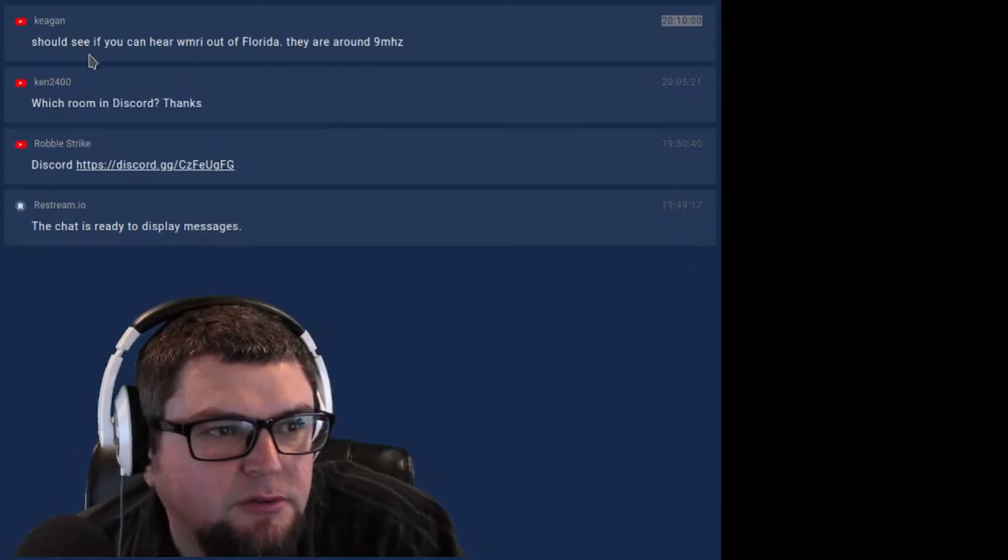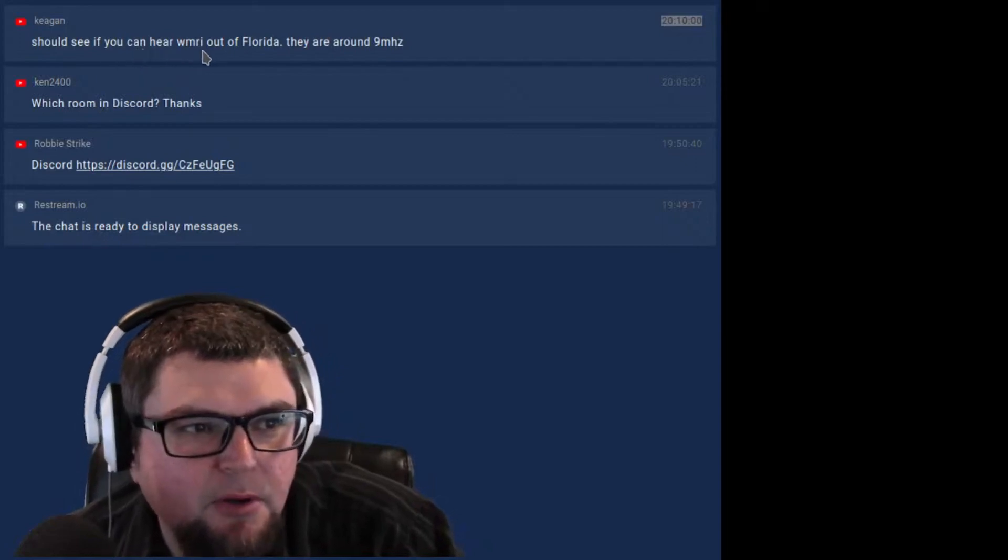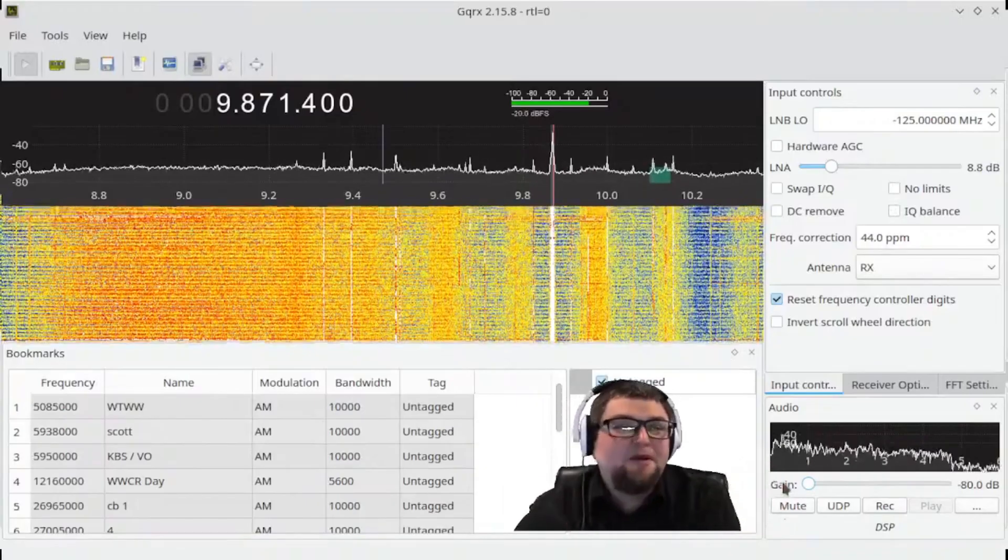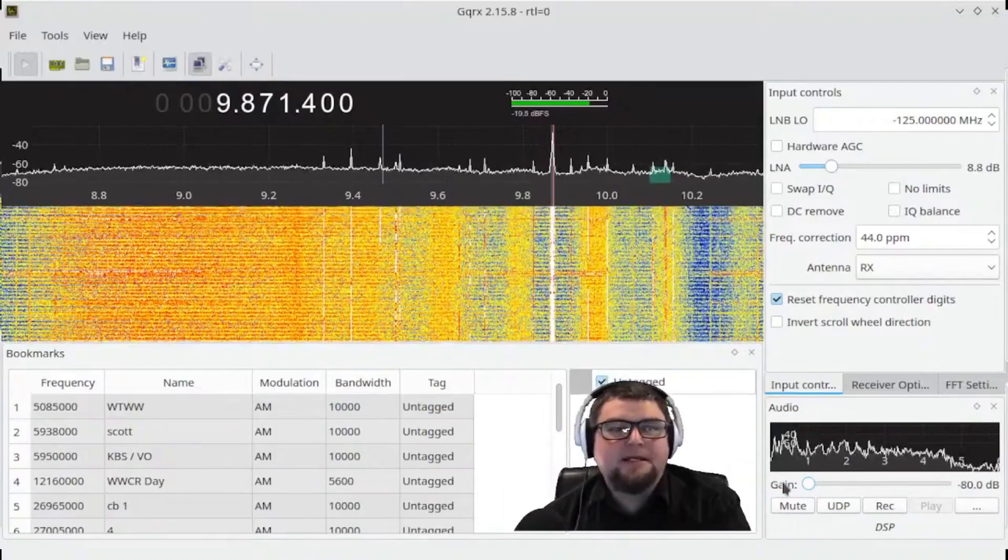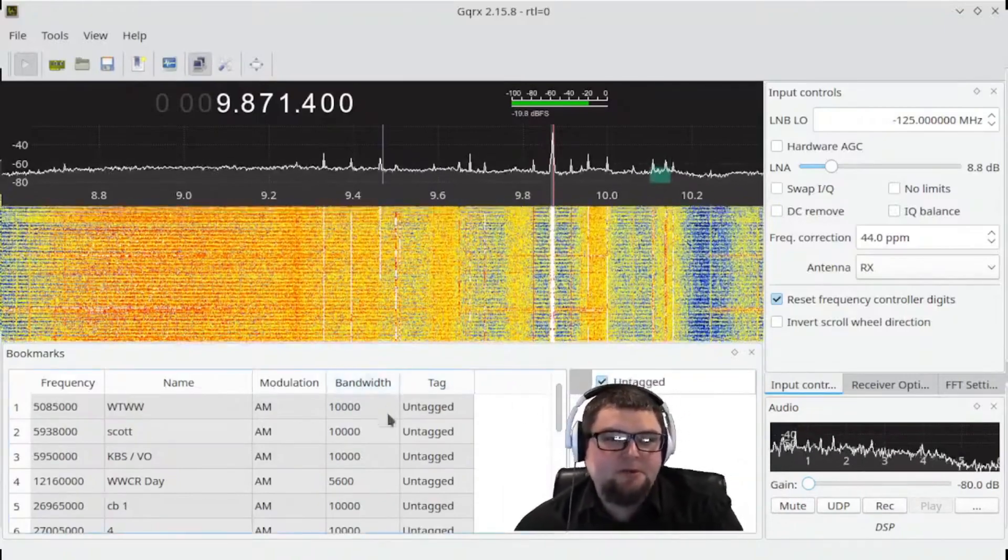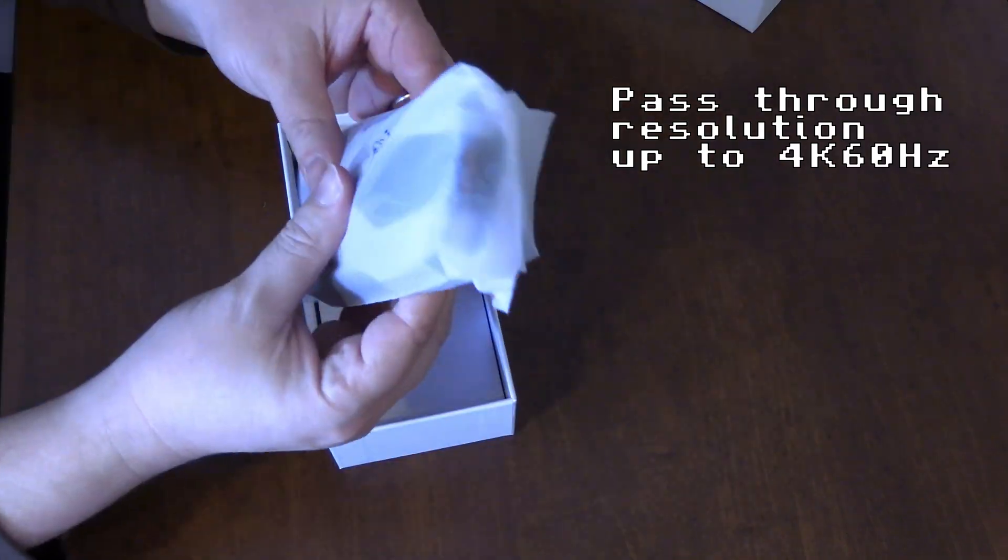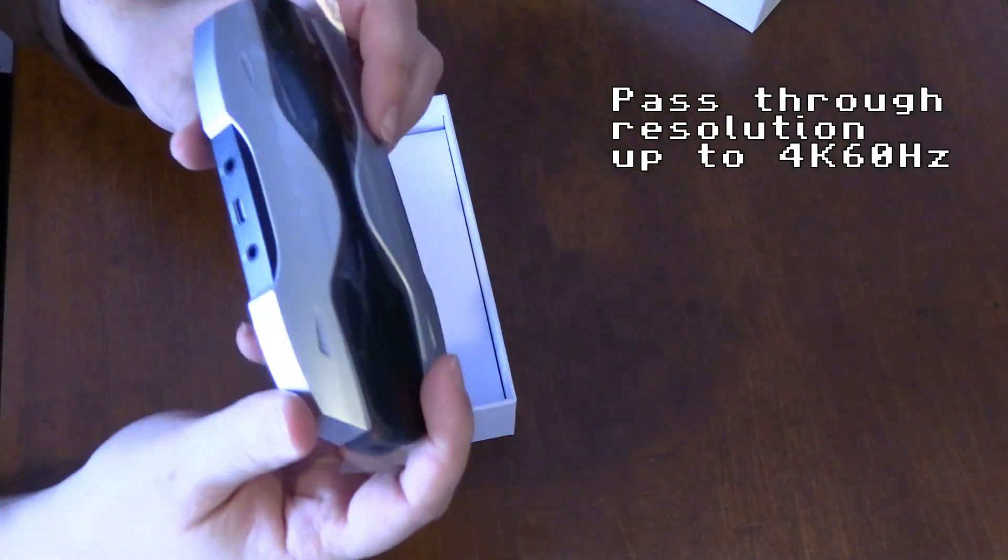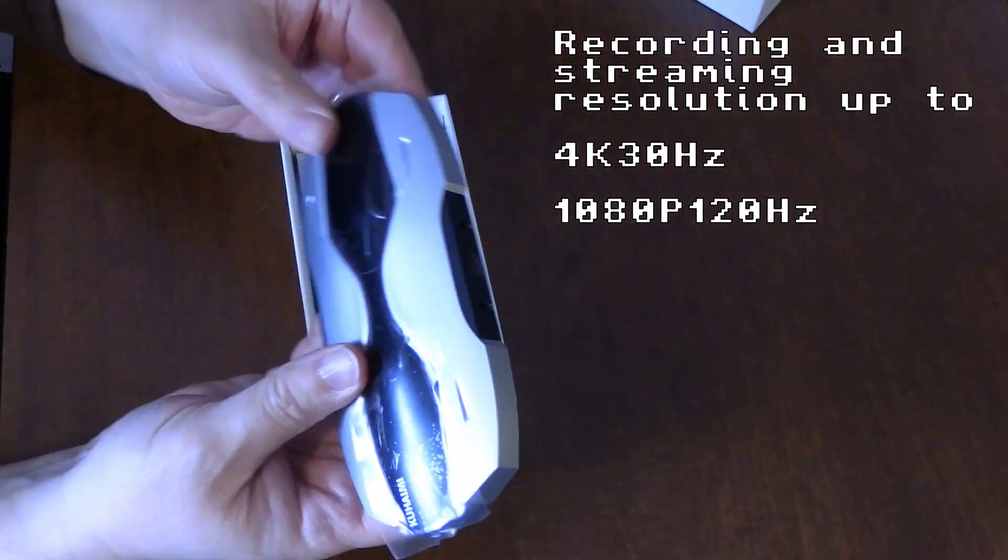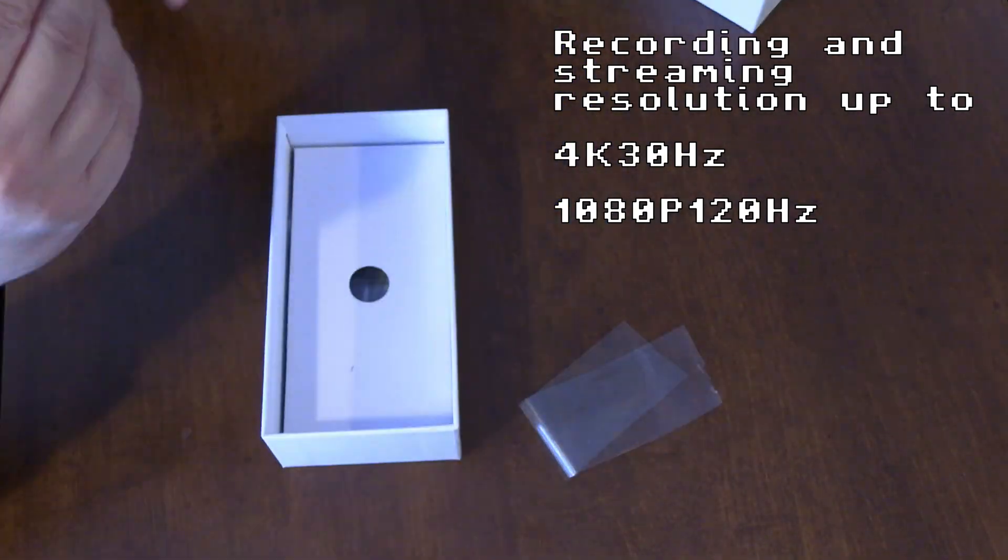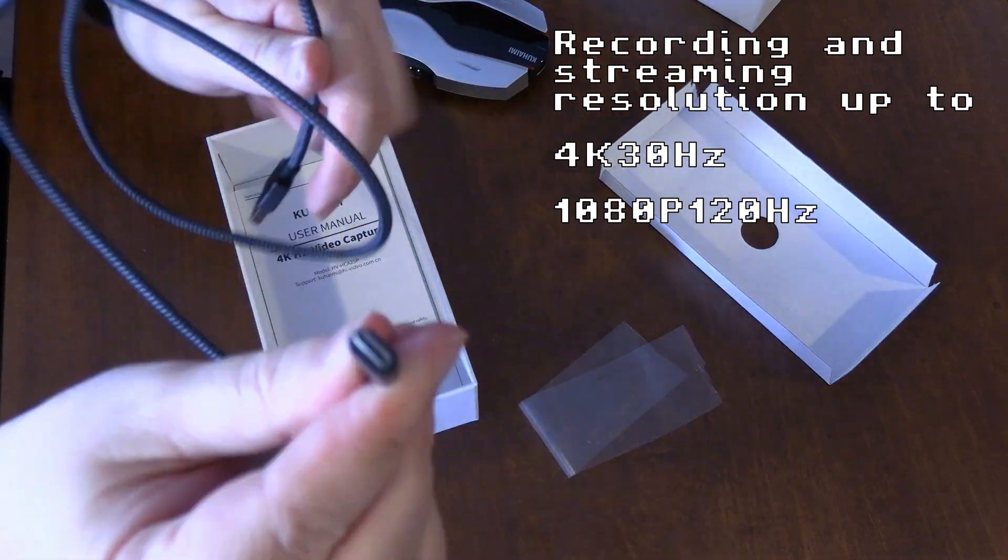Now when I live stream, I don't live stream at 4K. I'm pretty much at 720p just because the internet connection that I have, 720p is probably the best bet for live streaming. Pass-through resolution up to 4K 60 Hertz, recording and streaming resolution up to 4K 30 Hertz and for 1080p 120 Hertz.